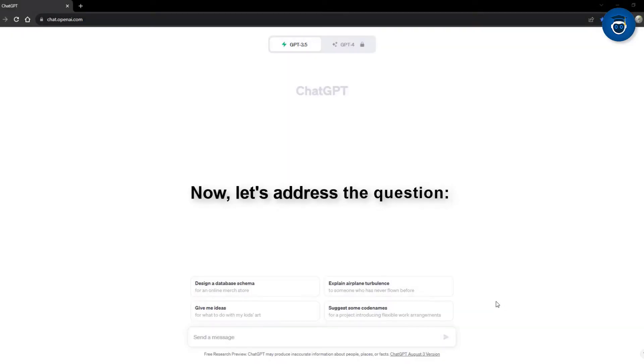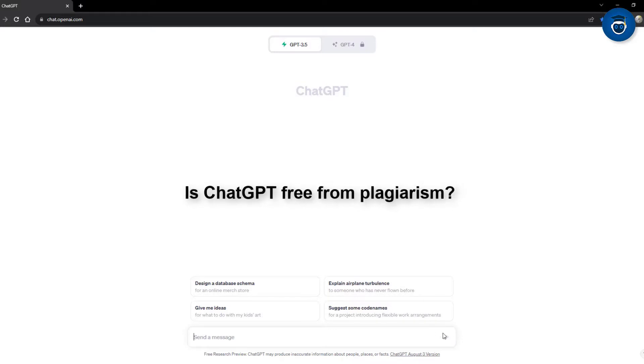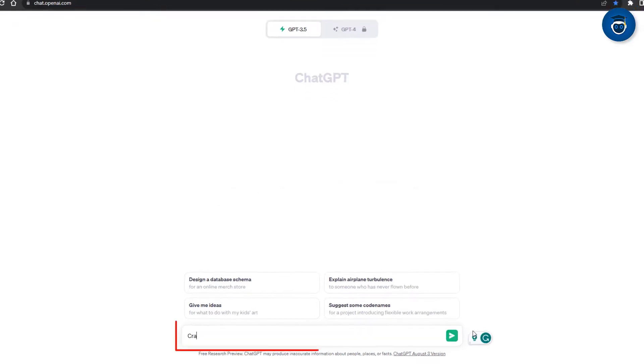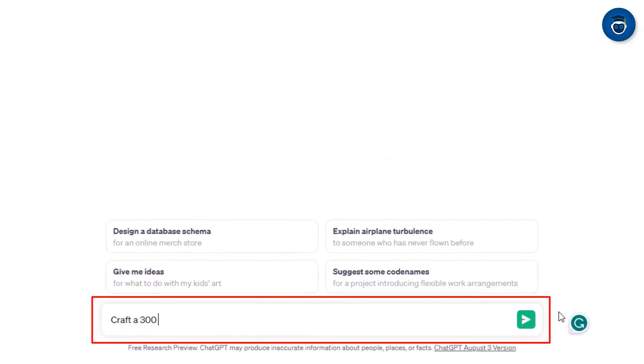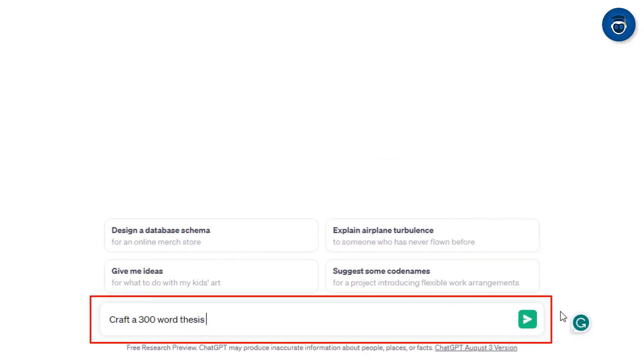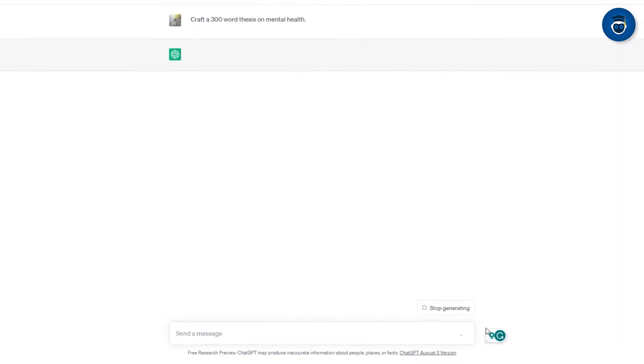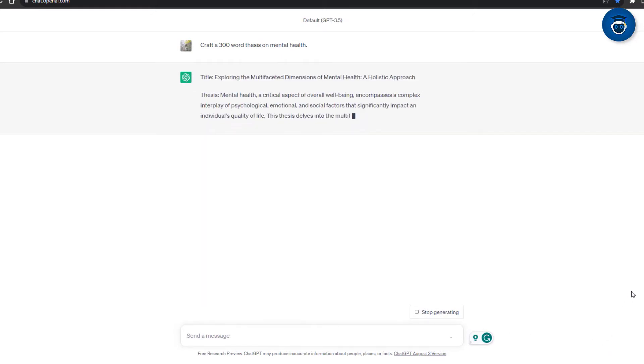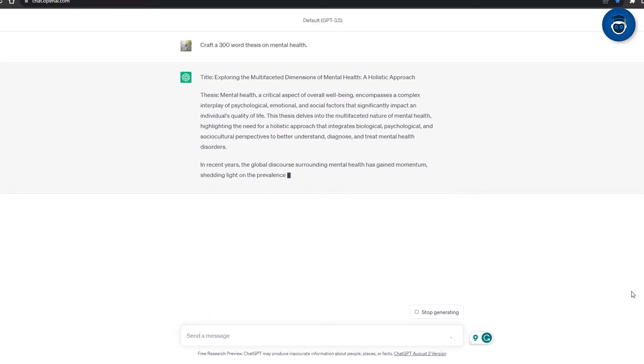Now, let's address the question: is ChatGPT free from plagiarism? To ascertain this, I will request ChatGPT to craft a 300-word thesis on mental health. Subsequently, we will run the thesis through a plagiarism checker to assess the results.